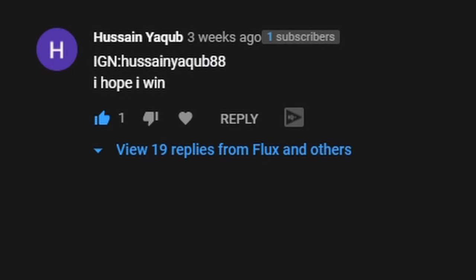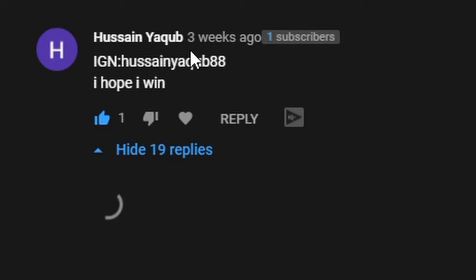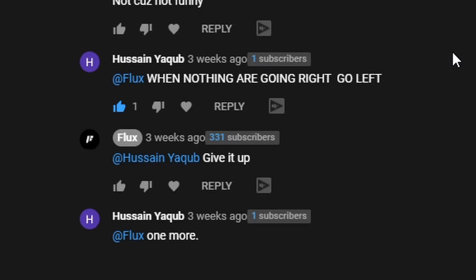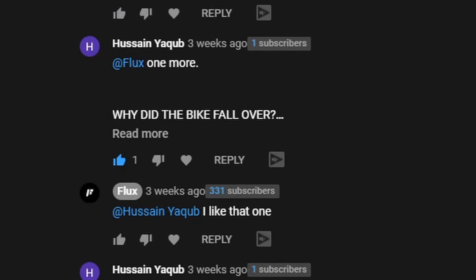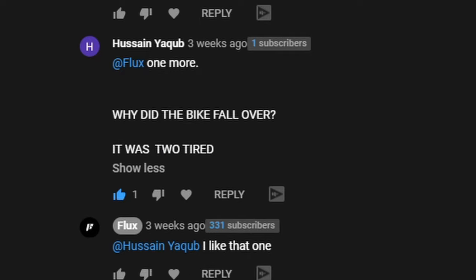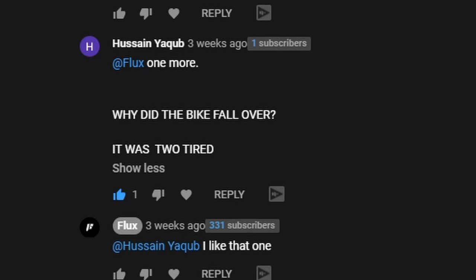The last one, this has 19 replies so surely there's something here. He probably hopes he wins when nothing are going right, go left. I don't know why I actually laughed at that in real life as well, but I put give it up. He put one more, here we go. Why did the bike fall over? It was too tired. Now that one, that's a contender. You know what I'll take it back, he's actually all right. They're not funny, they just add jokes and they're actually all right.